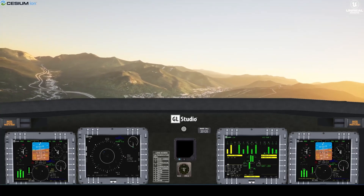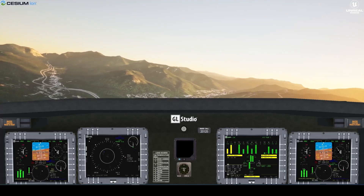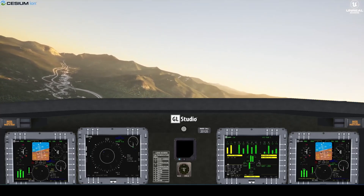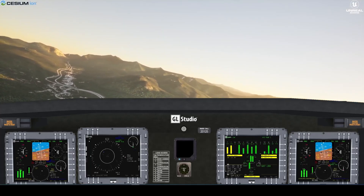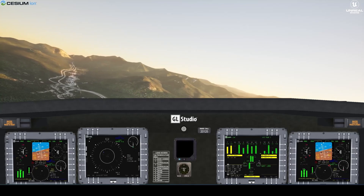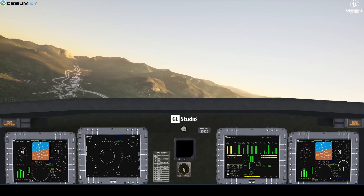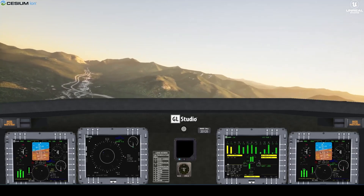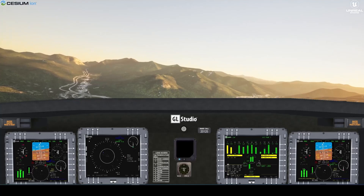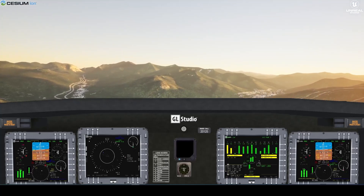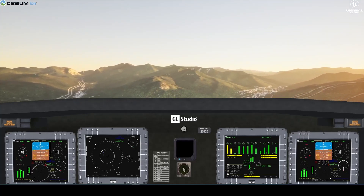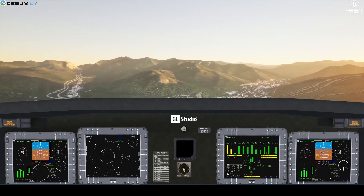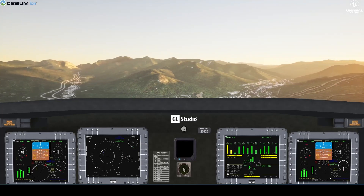All of these moving pieces you see in the displays, such as the rotating compass or pitch ladder, were actually fed real Cesium geospatial data captured in Unreal. As we move through different environments in the Cesium World Terrain, we'll see that the GeoStudio built displays reflect our actual flight data.